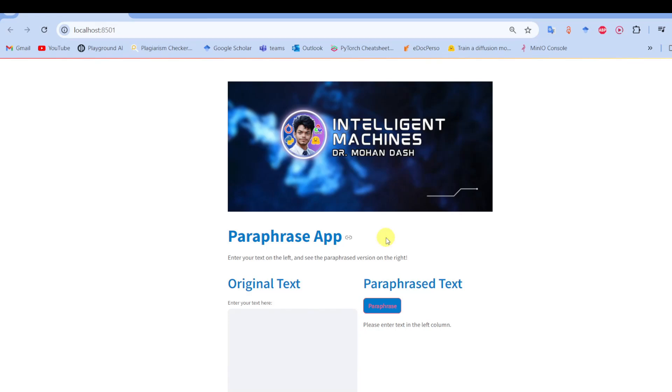Hey everyone, welcome back to Intelligent Machines. In today's video I'm going to show how to create your very own paraphrasing app using the Hugging Face library and Streamlit. Whether you are building apps for research, business, or just for fun, this will be a great tool to have. So let's jump right into the video with a quick demo.